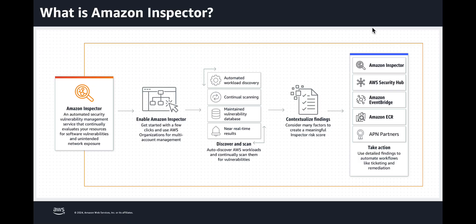Before we go further, let's talk a little bit about Amazon Inspector in general. Amazon Inspector is a vulnerability management service that continually scans AWS workloads for software vulnerabilities and unintended network exposure across your entire AWS organization.